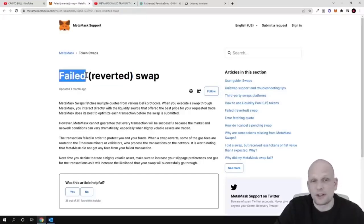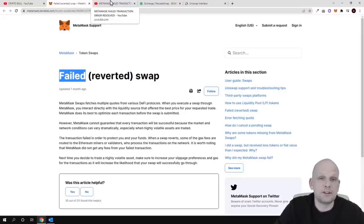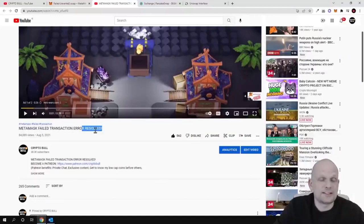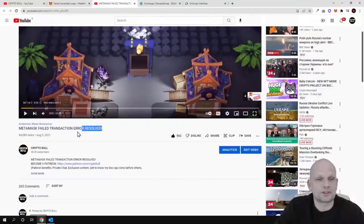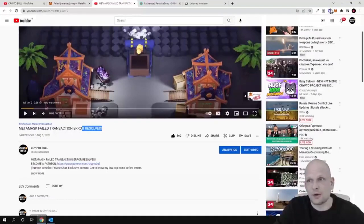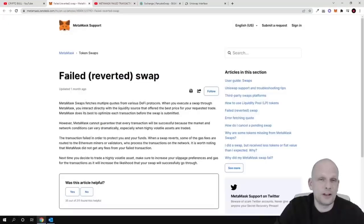Talking about failed transactions, I already have a video about it — 'Metamask Failed Transaction Error Resolved' — where I explain why a failed transaction occurs. Failed transactions usually happen when you don't pay enough gas. In that video I explain how to check how much gas you should be paying, how to check what you're paying in Metamask, and how to increase the gas if it's not enough.